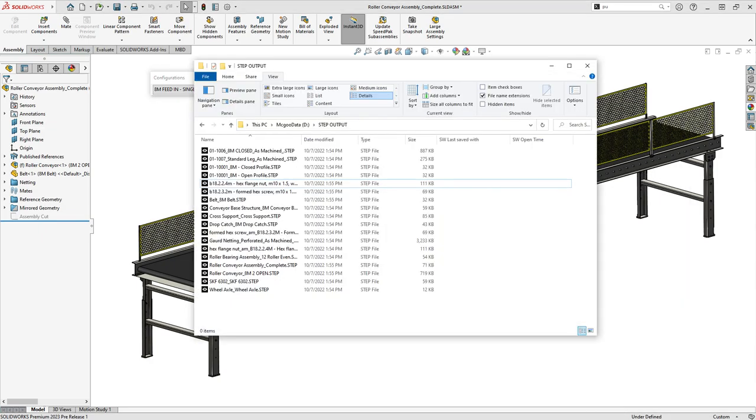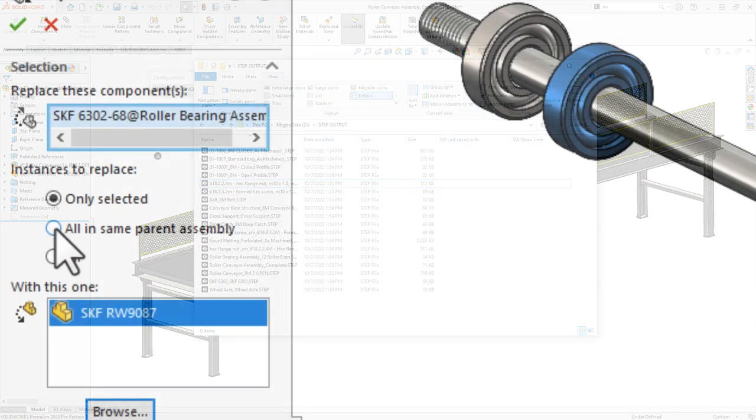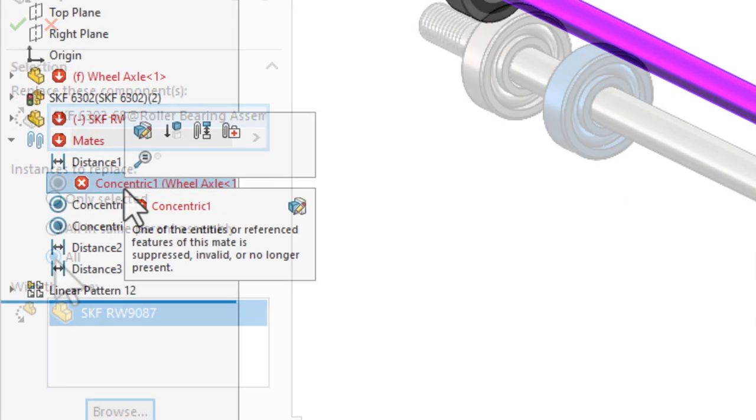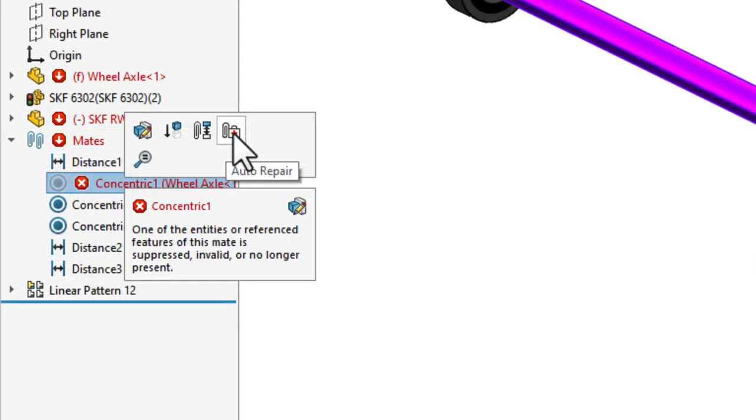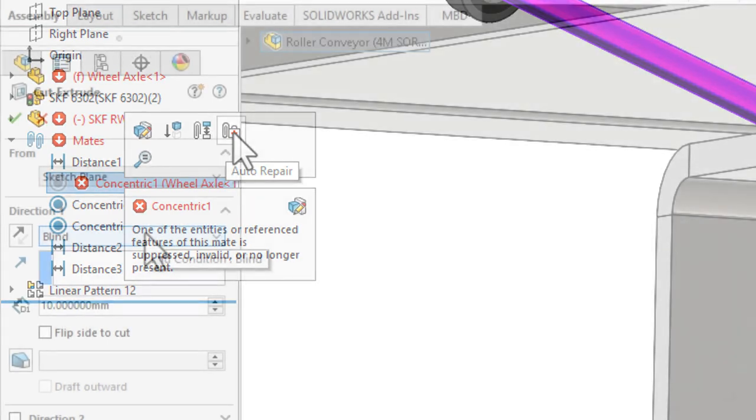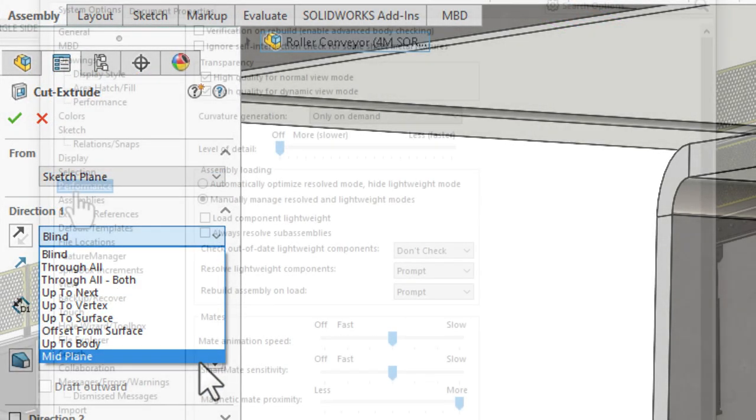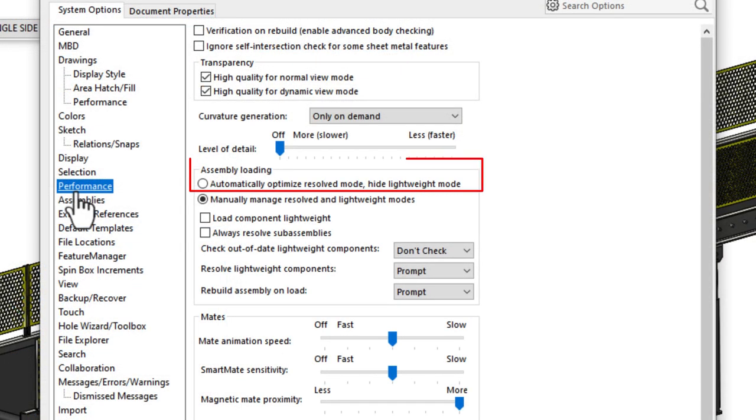With more flexible and powerful assembly features, automatic mate repair, and performance optimized resolve mode, SOLIDWORKS 2023 is an all-around amazing release for assembly designers.